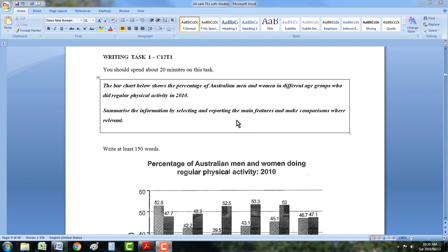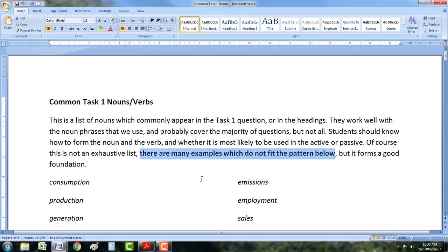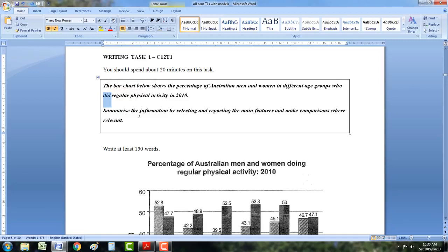The main reason for this video is what to do when this noun phrase system doesn't work. A lot of students have asked me about this. We've got noun phrase 1, 2, and 3, but sometimes that system doesn't work. If you remember, in this document over here, I said there are many examples which do not fit the pattern below, so we need to start figuring out how to deal with that. This is a good example because in this one the main verb is 'did' — it's just very difficult to work with 'did'. You're not going to use 'did' or 'doing' as your main nouns. So what do we do in this situation? The main thing we're going to do is introduce noun phrase 4.